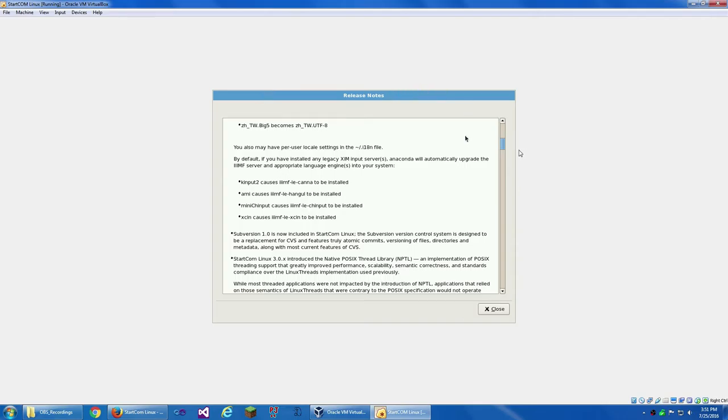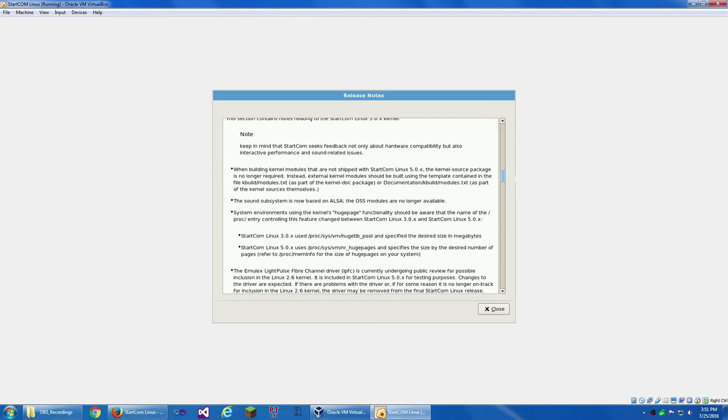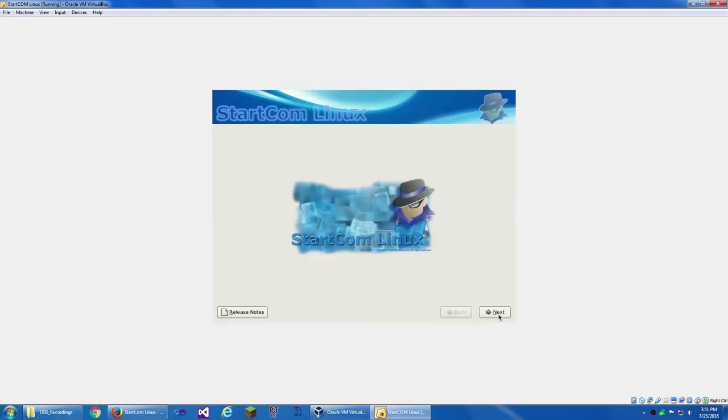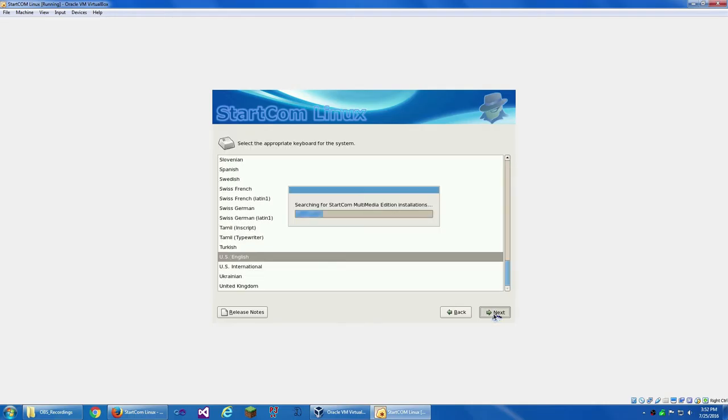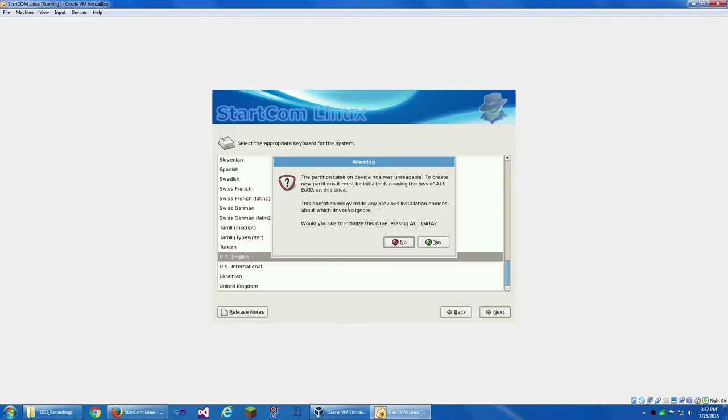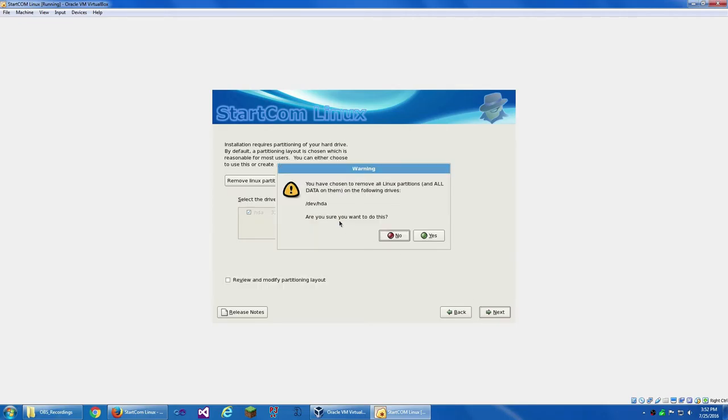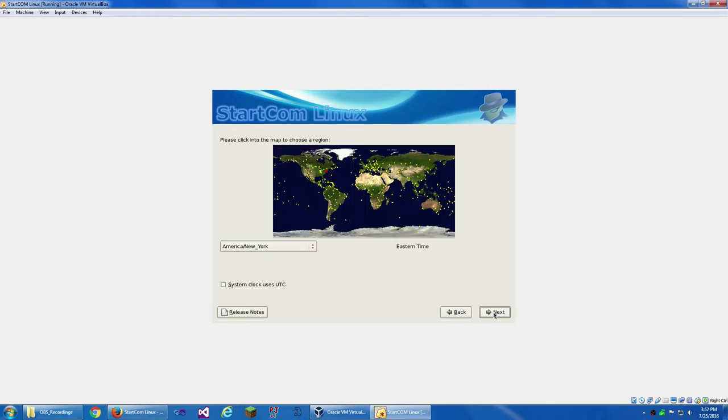Sometimes VirtualBox has trouble with mouse integration. I know as much about this Linux distribution as you do. I'm going to be experimenting with it, just looking around it, poking around. I mean, I know how to use Linux distributions, but I'm just going to be poking around this to see what it has.